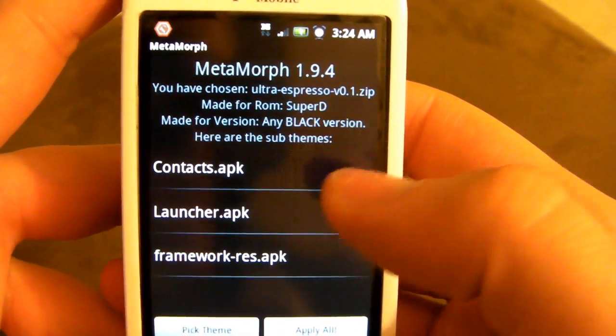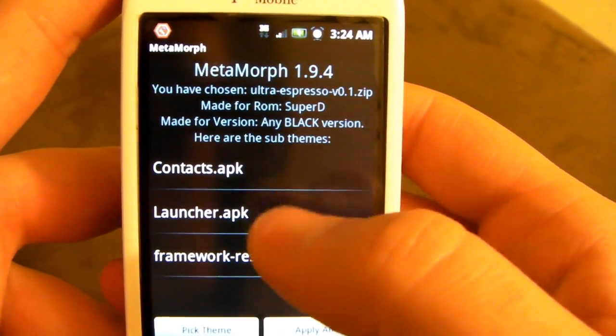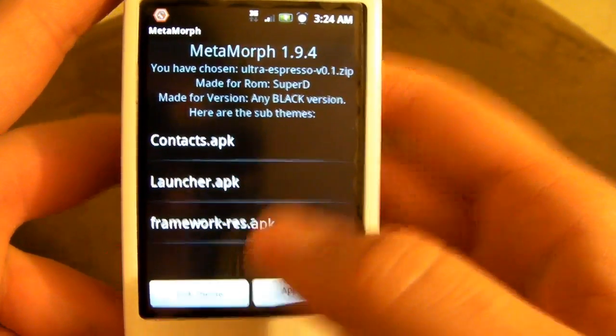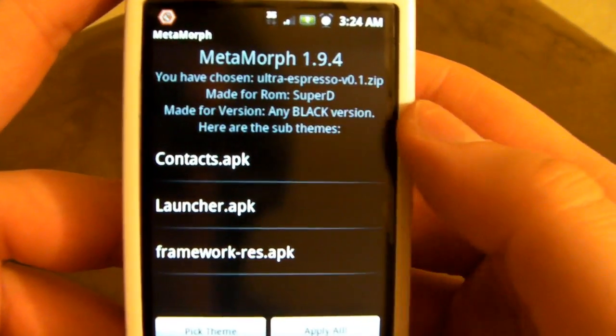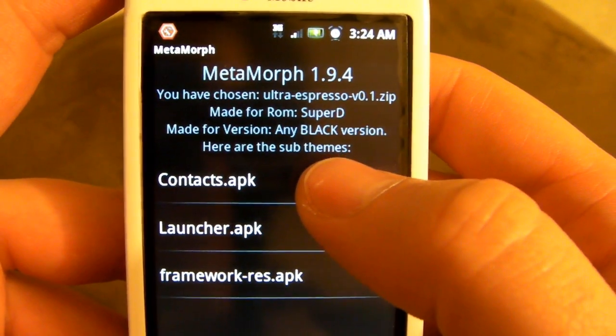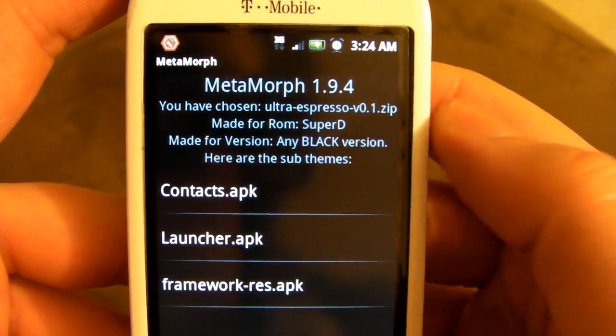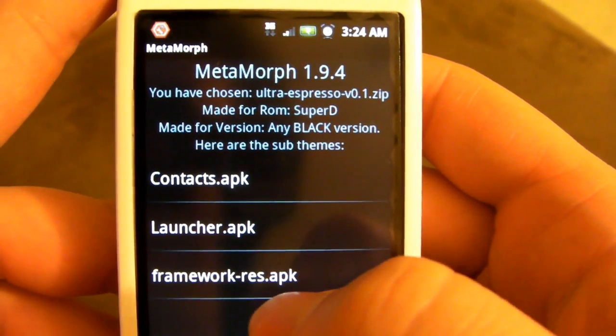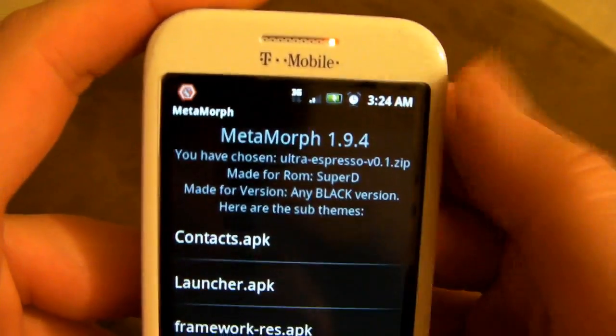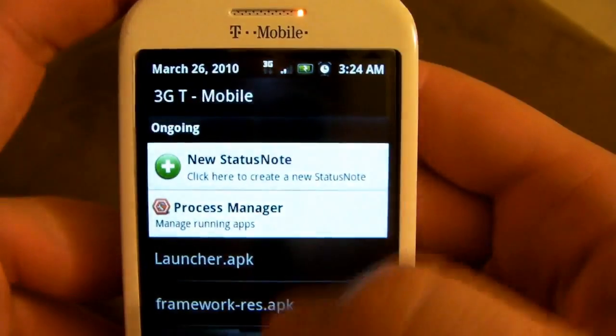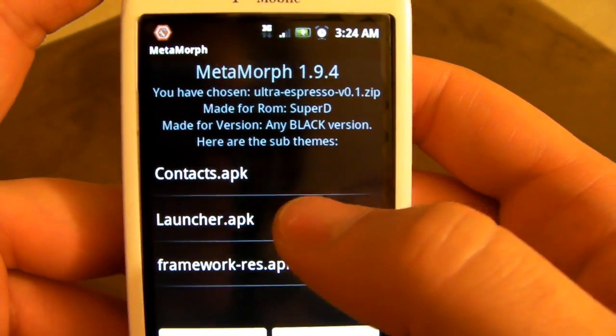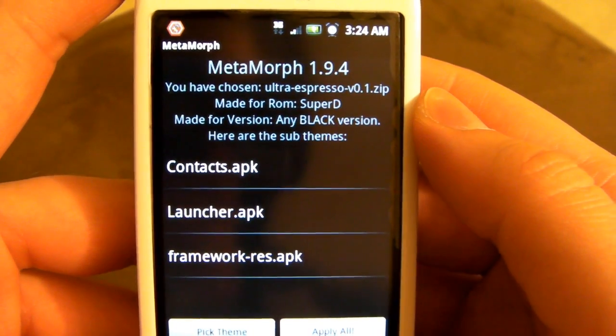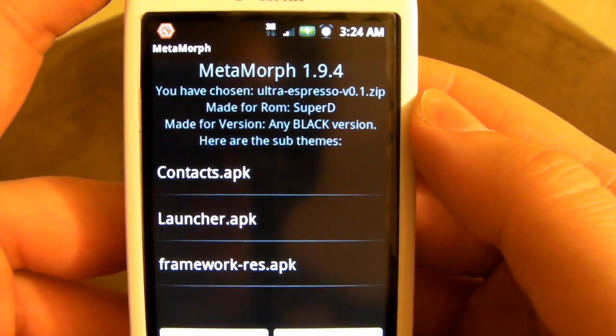And right away, Metamorph recognizes the theme file, and it shows you that there are a couple of things that you could theme. Basically, you have Contacts, Launcher, and Framework. Launcher will theme the little app drawer tab and all that stuff that's in there. Contacts will theme your Contacts app. Framework would be the top part, if I'm not mistaken. It'll be your pull-down. So, it's going to basically metamorph three items, and that's exactly what I want to do.